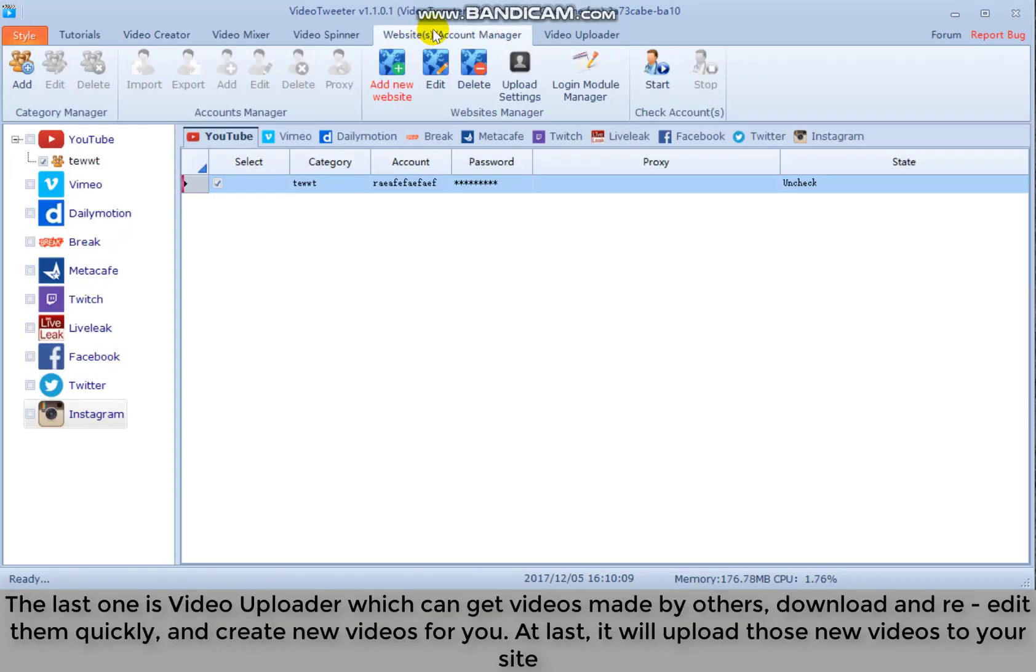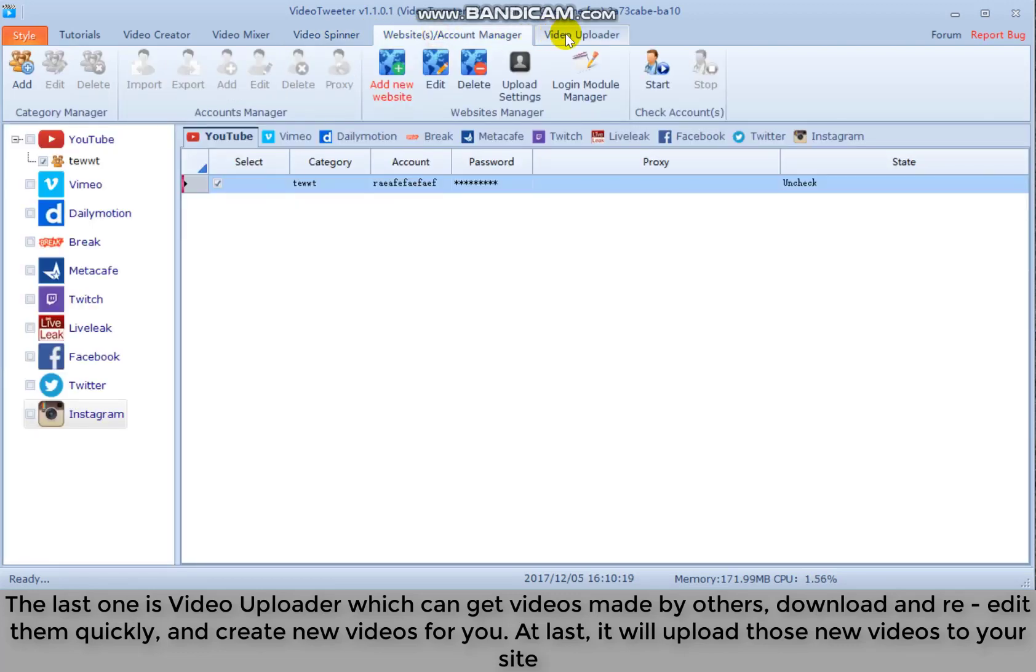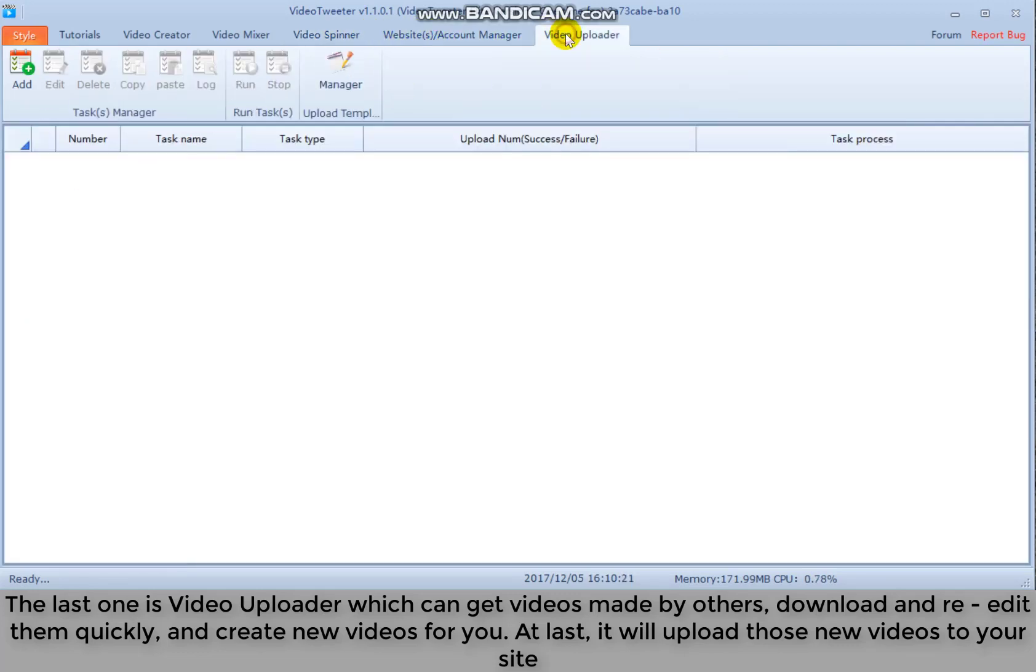The last one is video uploader which can get videos made by others. Download and re-edit them quickly and create new videos for you. At last, it will upload those new videos to your site.